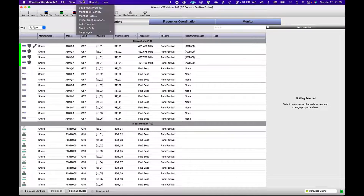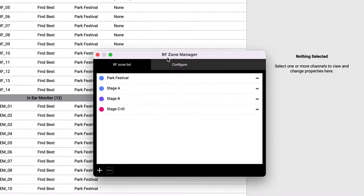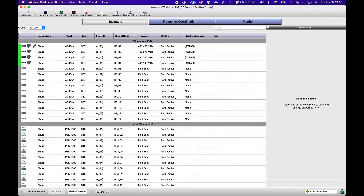We already created the zones in the RF Zone Manager and assigned these relationships between them, which we established from our previous Spectrum Scan test. So, let's assign our devices to each zone according to the installation layout.